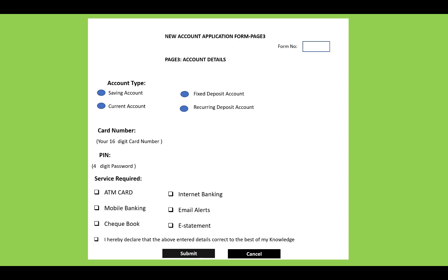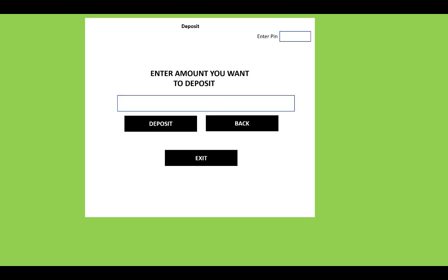There's also a checkbox for declaration: 'I hereby declare that the above entered details are correct to the best of my knowledge.' After submitting, the details are entered into the database. After admin verification, the ATM card is issued.